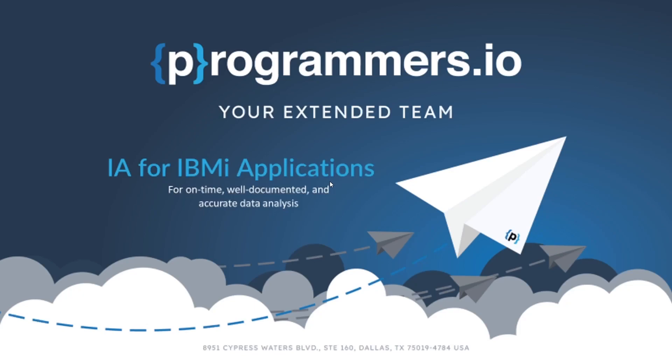Hello and welcome. We're excited to introduce you to our innovative product IA Impact Analysis for IBMi. Our IA solution is designed to simplify the process of analyzing IBMi systems, saving you time and effort.